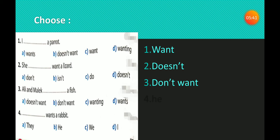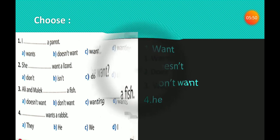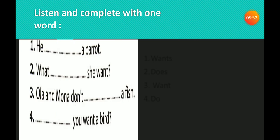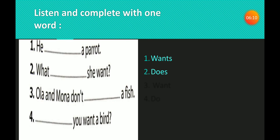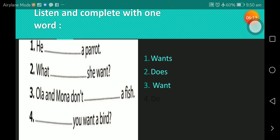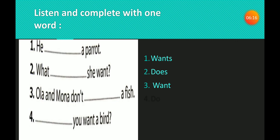Number four: ___ wants a rabbit. Answer: 'He wants a rabbit.' Now, listen and complete with one word. Number one: He ___ a parrot. The missing word is 'wants.' Excellent. Number two: What does she ___? The missing word is 'want.' Number three: Ola and Mona don't ___ a fish. The missing word is 'want.' Number four: Do you want to wrap a bird? The missing word is 'to.' Excellent.